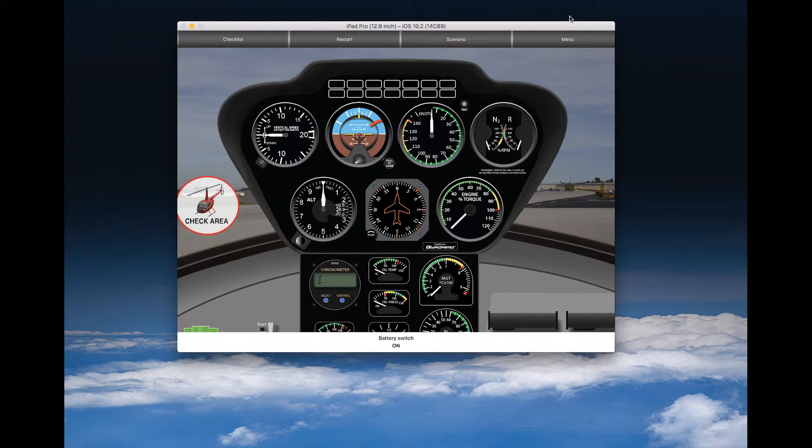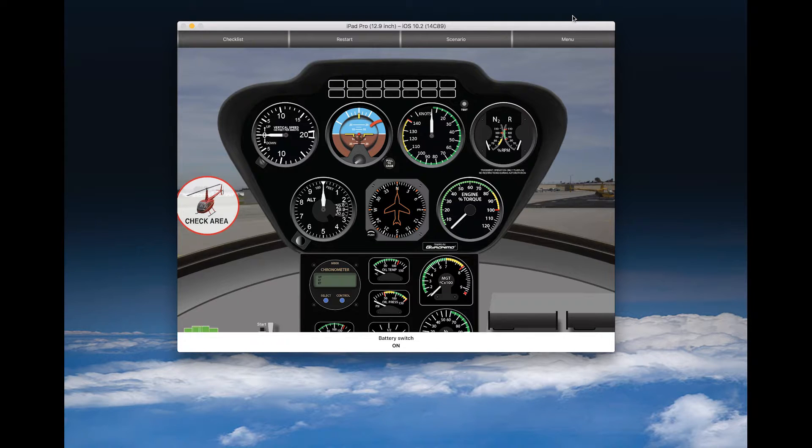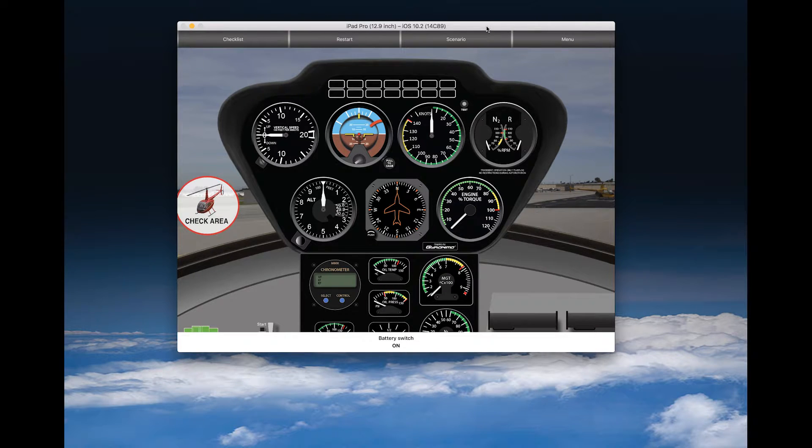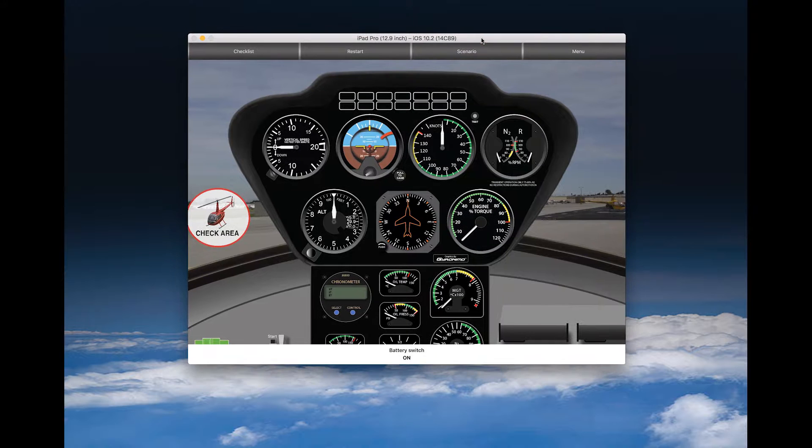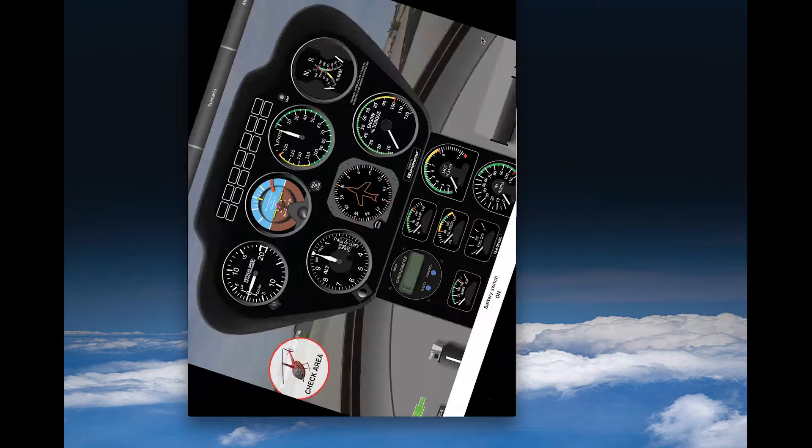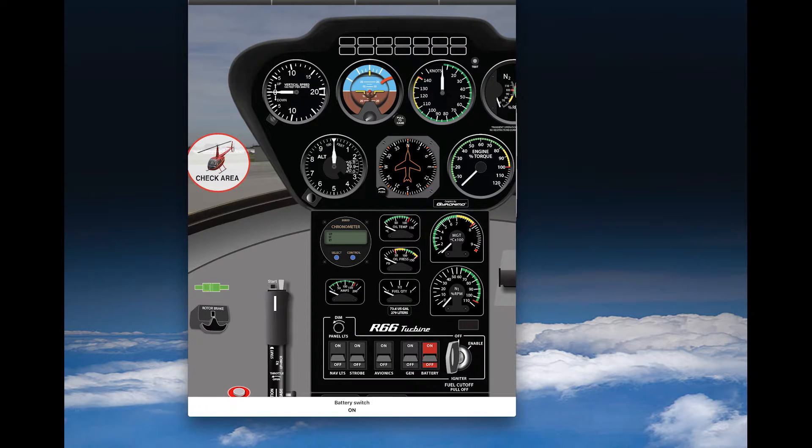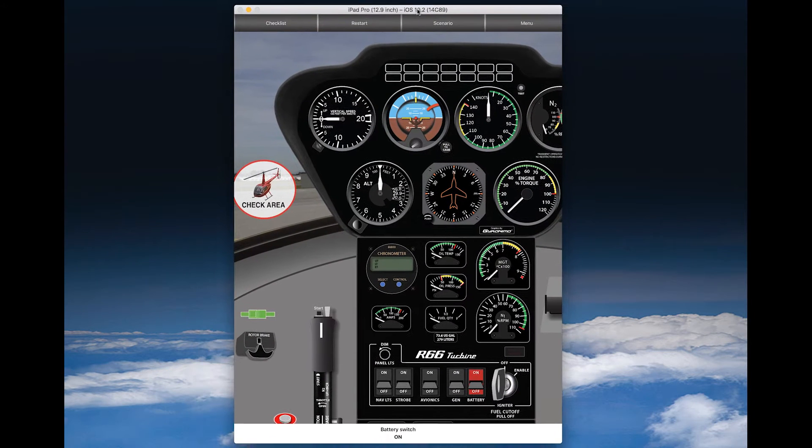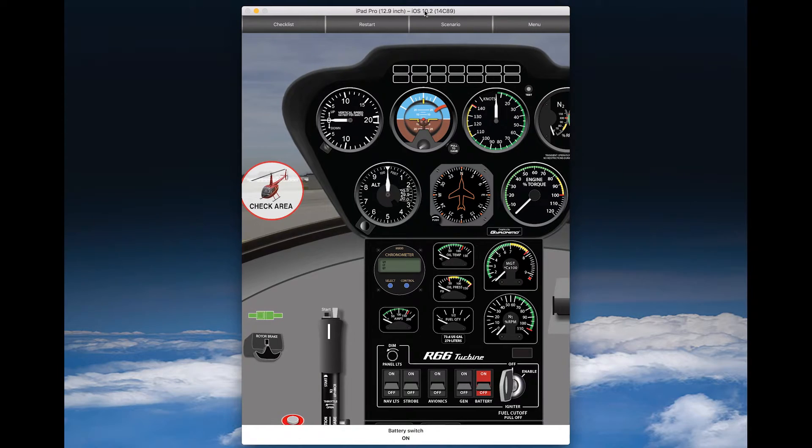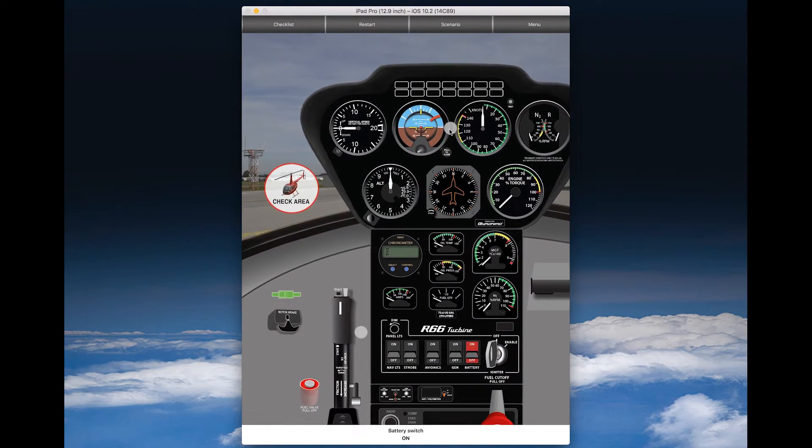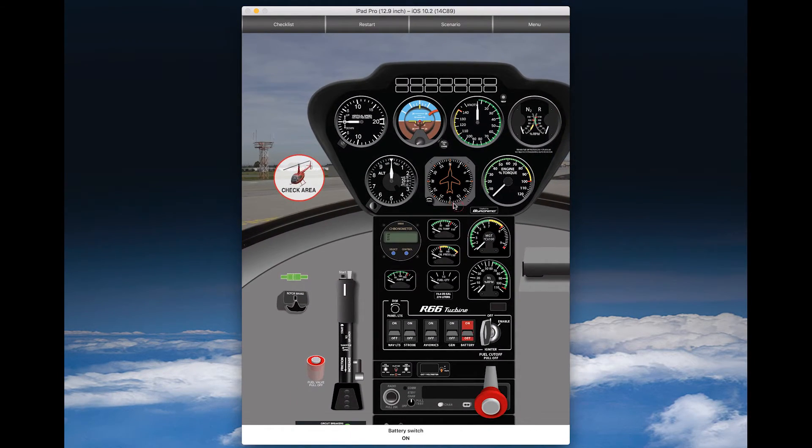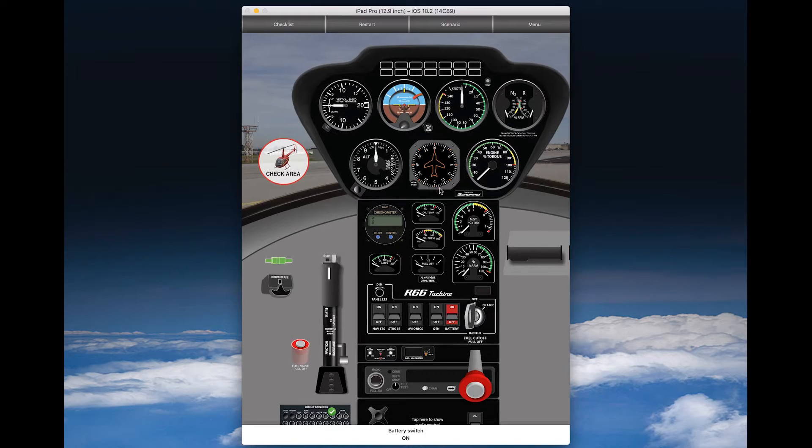The R66 Cockpit Trainer is available for iPad and iPhone, and you can use it in portrait and landscape mode. I switch now to portrait mode, which has the better view option because you can see more from the whole cockpit design.